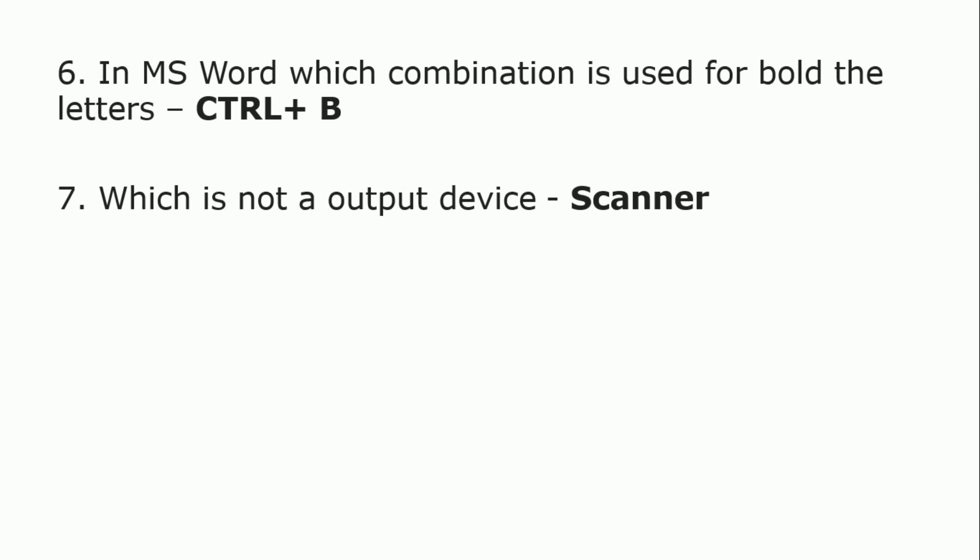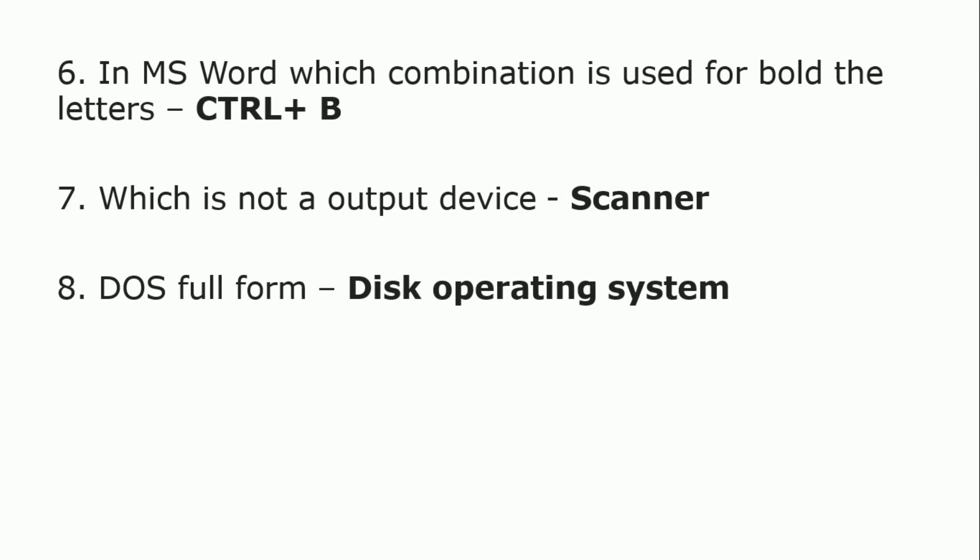Which is not an output device? Scanner is not an output device. The full form of DOS is Disk Operating System.